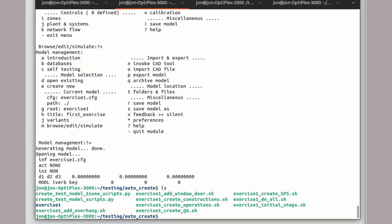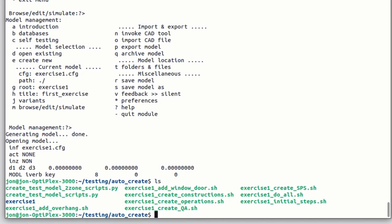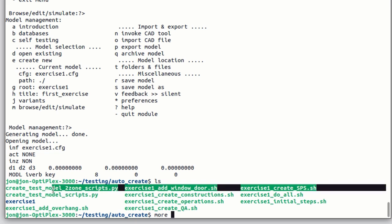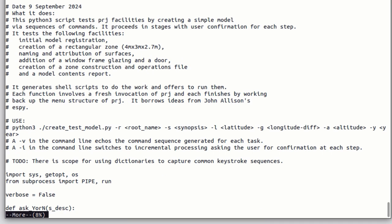If we exit from that, in the folder, we not only see that there's a new folder called Exercise 1, but there are a number of shell scripts. One does the initial steps, one adds a window and door, one defines occupancy, one sets simulation parameters, and one generates a QA report. These were all created by that software agent.